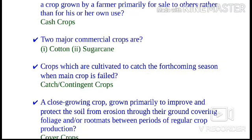Crops which are cultivated to catch the forthcoming season when the main crop has failed are known as catch or contingent crops. An example is radishes, which mature from seed in 25 to 30 days and can be grown between rows of most vegetables, harvested long before the main crop matures.